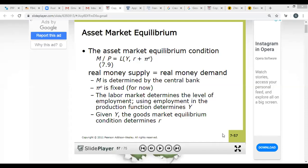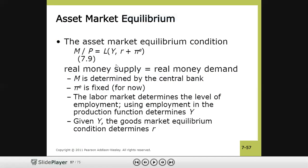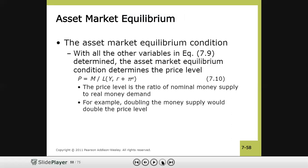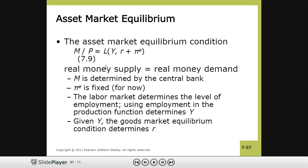To summarize, the asset market is in equilibrium when real money supply equals real money demand. Before concluding the chapter, we need to understand the relationship between the price level and money supply. All variables have been described: M is determined by the central bank, Y by the production function, r by goods market equilibrium, and πe remains fixed. The price level P has not yet been fully discussed.